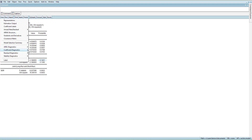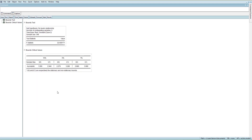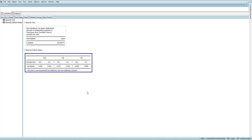Since we have confirmed the specification of asymmetry, we move towards checking if a long-run relationship exists — that is, cointegration. In the bounds test, the F-statistic value is 32.009, which is above the critical value, which means there is a long-run cointegrating relationship.